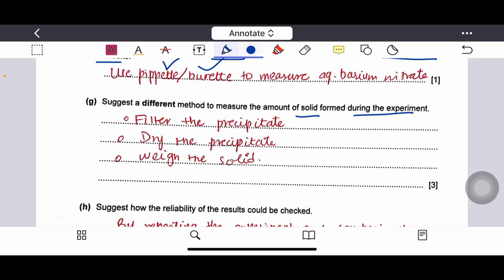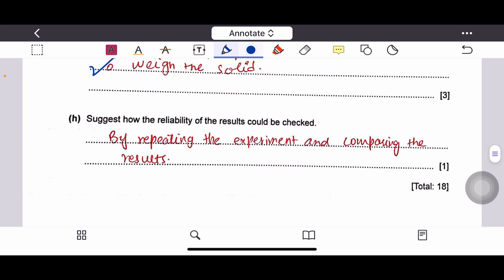Filter the precipitate, dry it, and check the weight — this allows comparison of masses of precipitate. To check the reliability of results — a repeated question in Paper 6 — the answer is: repeat the experiment and compare the results.